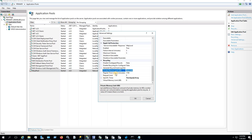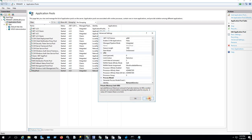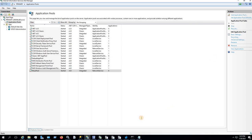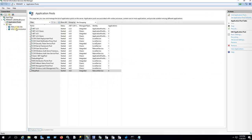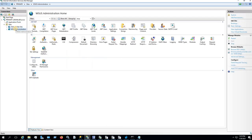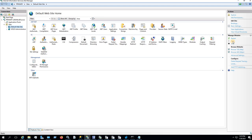Check that private memory is configured and that the application pool is in a running condition. Also, you need to check that your Default Website and WSUS website are running in IIS. In IIS Manager, click on each site and verify they show a running status. Both the Default Website and the WSUS website should be running.